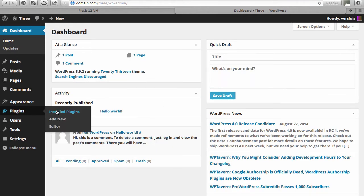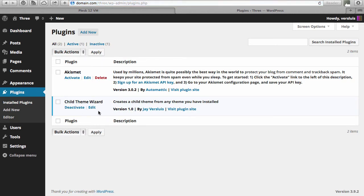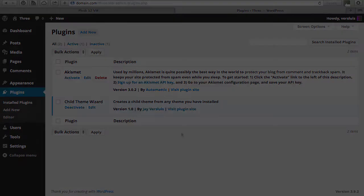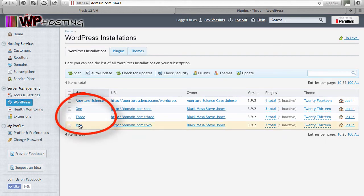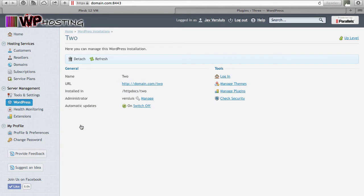Let's check the plugins here — install plugins — and child theme wizard, the one we installed on all instances, is there and activated. Coming back to the WordPress Toolkit, clicking the name link at the top gets you to the management screen for that instance. This looks very similar to the managed application screen you get in the customer control panel for an APS application like WordPress, though there is a subtle difference we'll talk about in a moment.